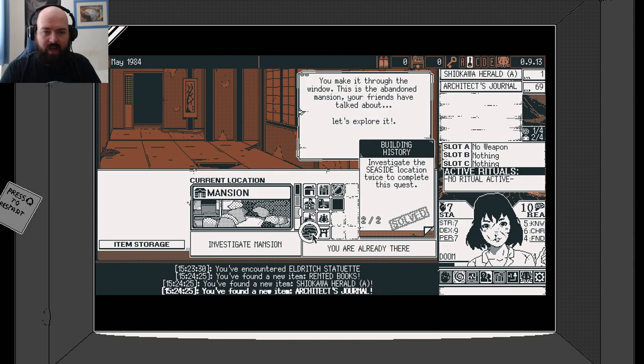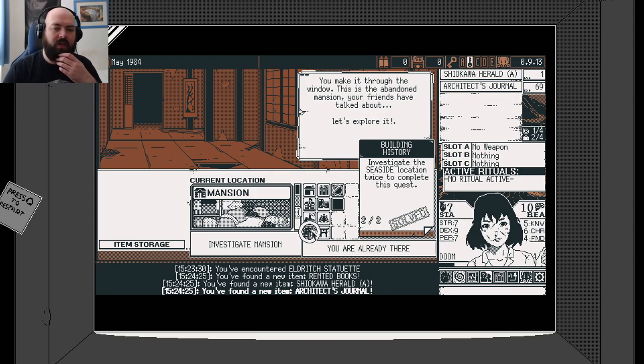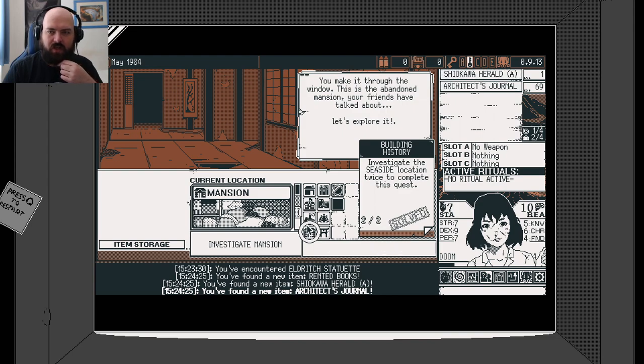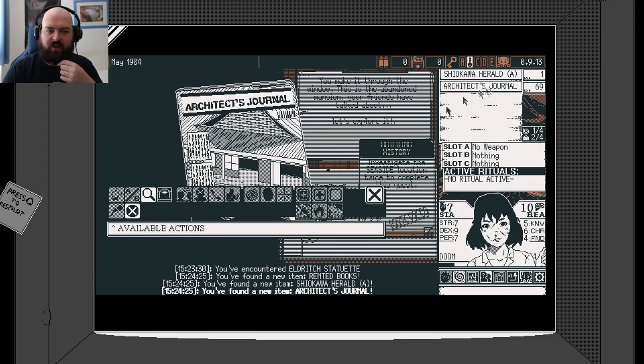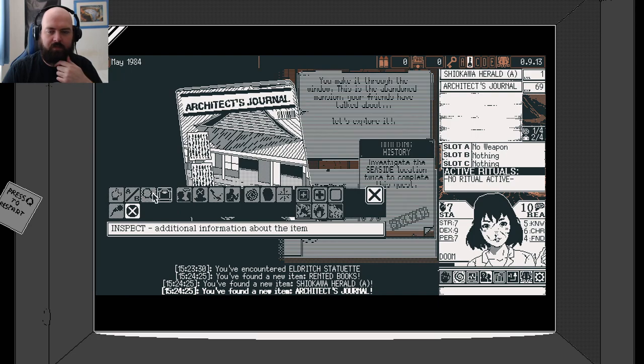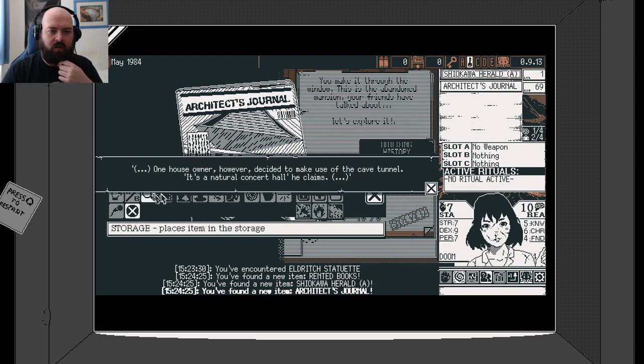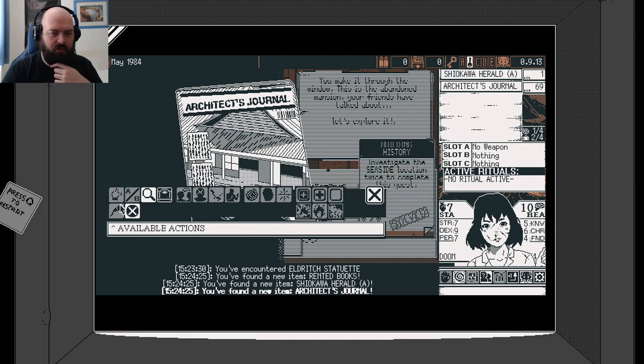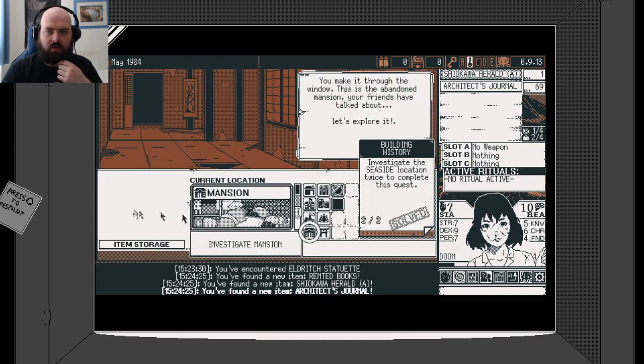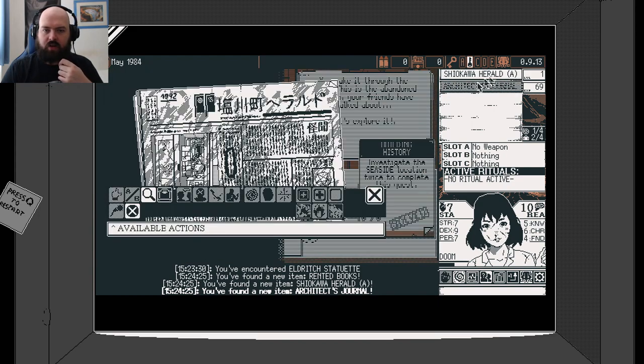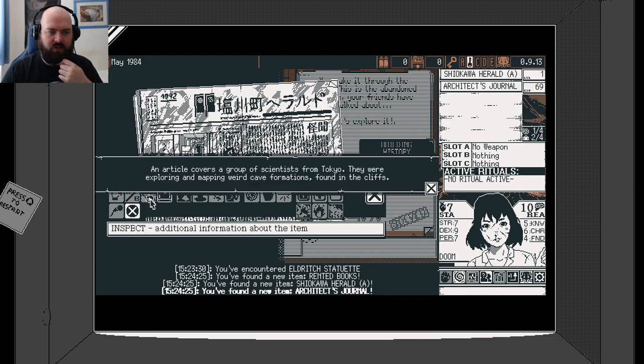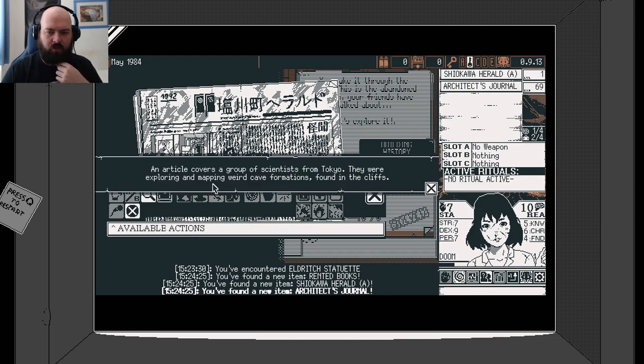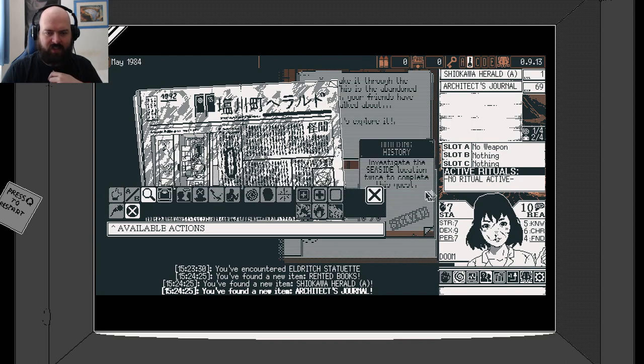We're already at the mansion. How did we get to the mansion? Weird. Let's check out the architect's journal. One house owner decided to make use of the cave tunnel as an actual concert hall in place. Our article covers a group of scientists from Tokyo who are exploring and mapping weird cave formations found in the cliffs.